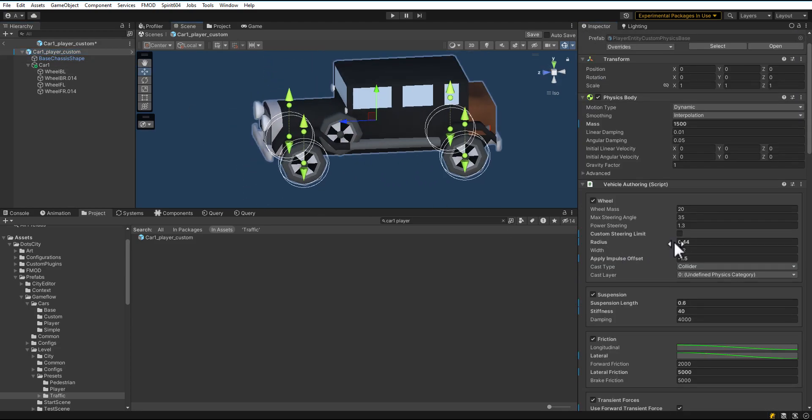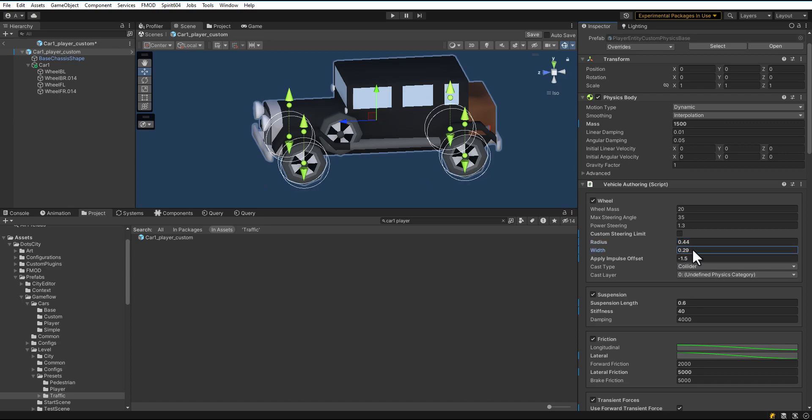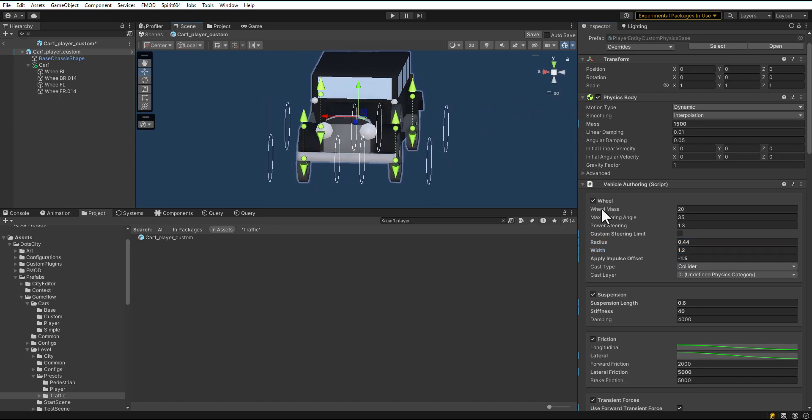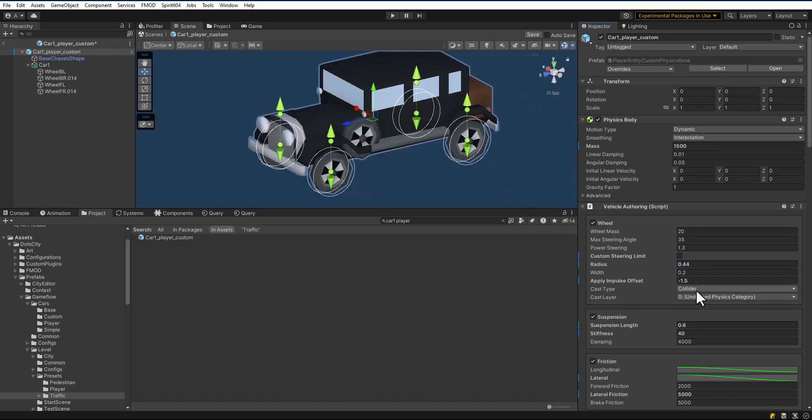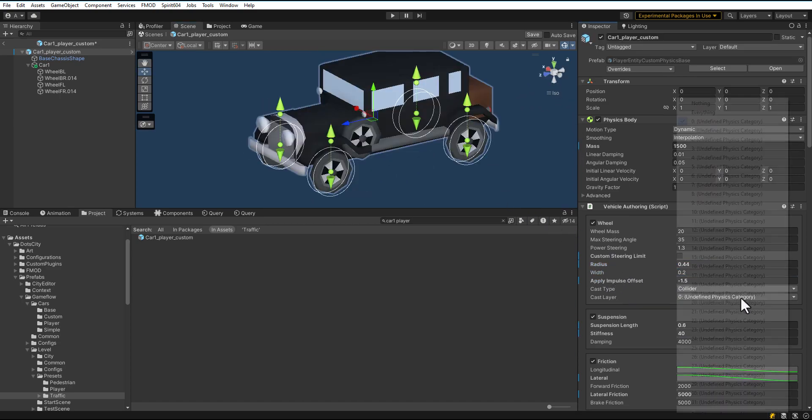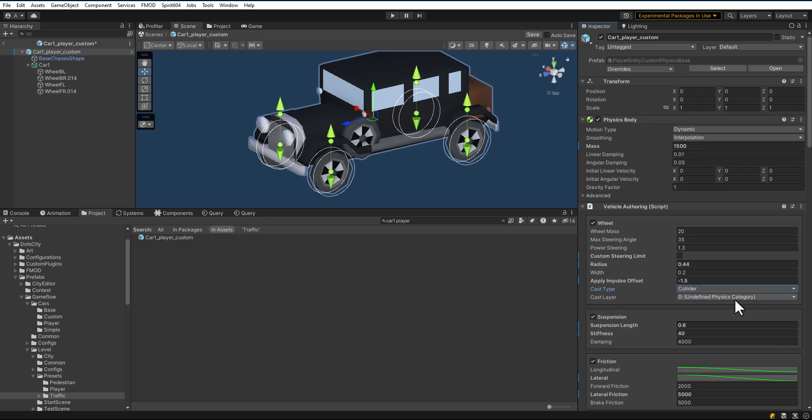Set the Wheel Radius and Width. Set the Cast Type and Cast Layer. You can read more about the parameters in the documentation.